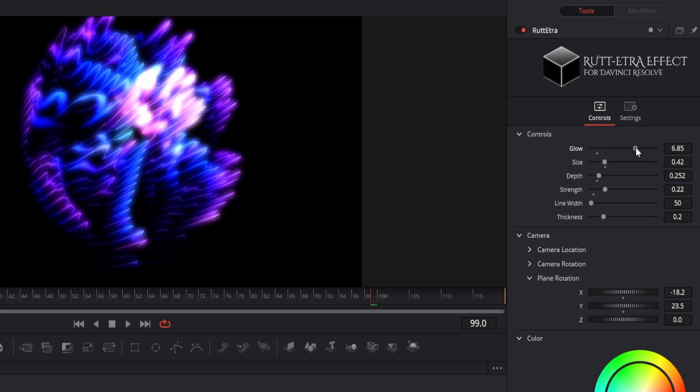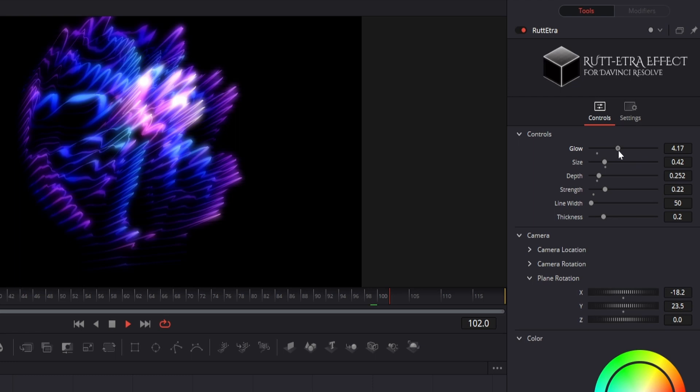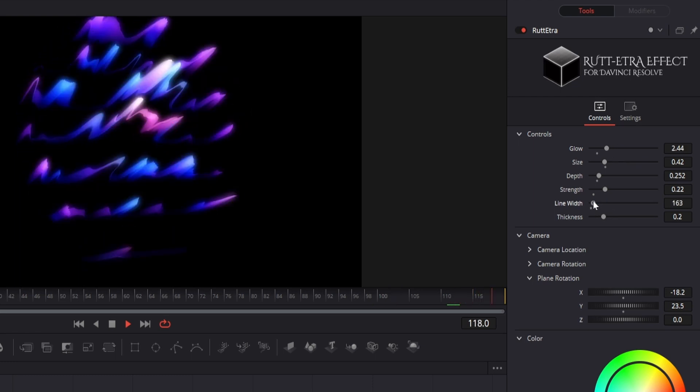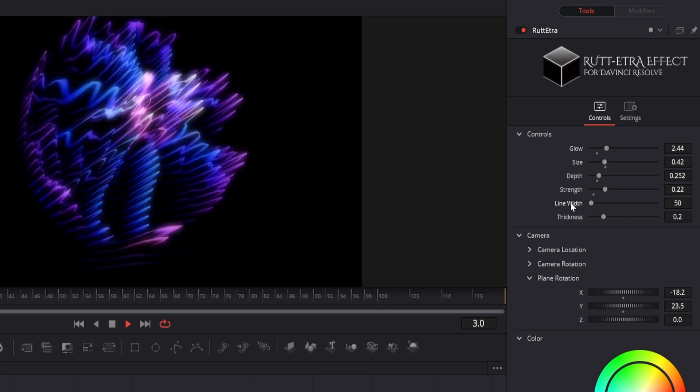We can add bloom in the lines with the glow parameter. You can also adjust the width and thickness of the lines.